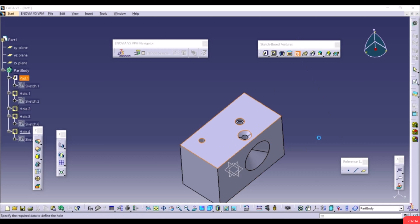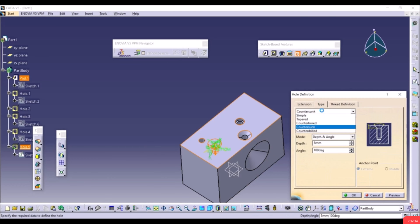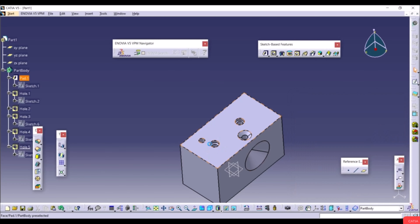The next type is Counterdrilled. Here you can change the Diameter, Depth, and Angle, as shown in the preview. Click Preview and OK. These are the standard hole types available in CATIA — you can add thread, change dimension, depth, angle, and position.